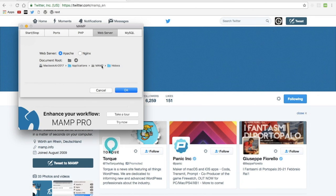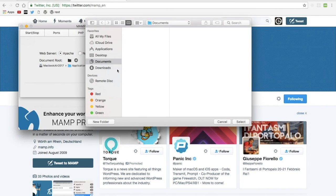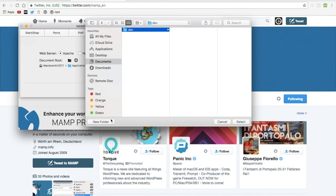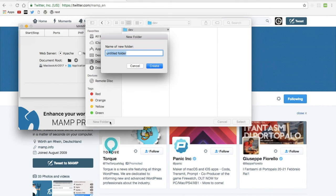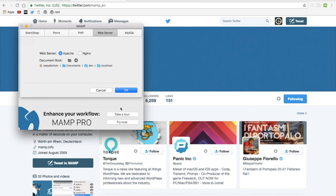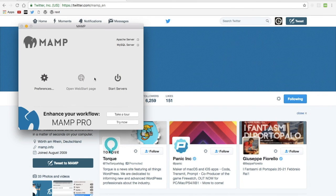I like to put mine in a folder that I create. I'm going to create a new folder. I'll call it Dev. And then within that, localhost, click select, then OK.